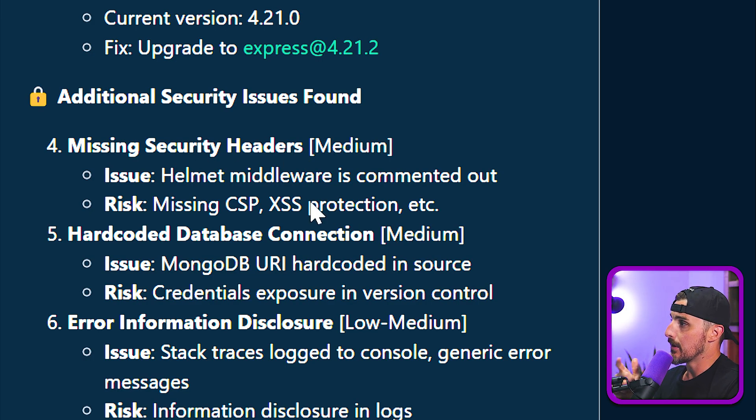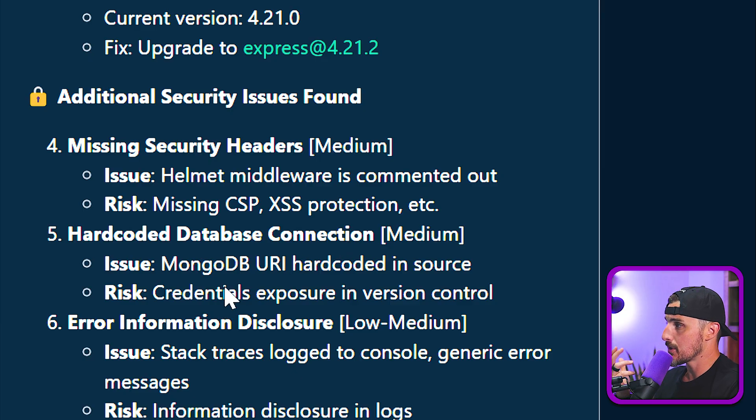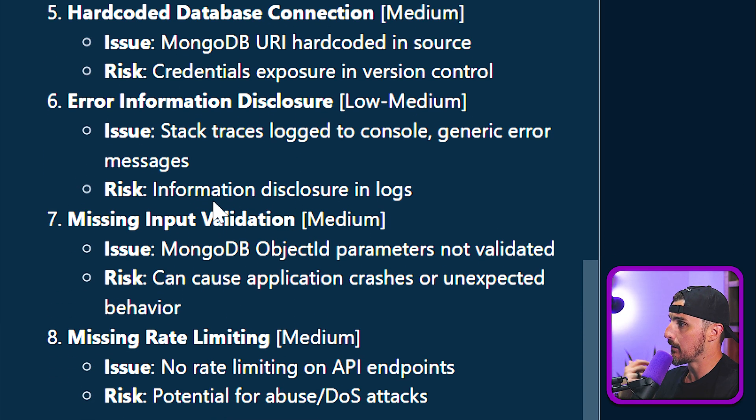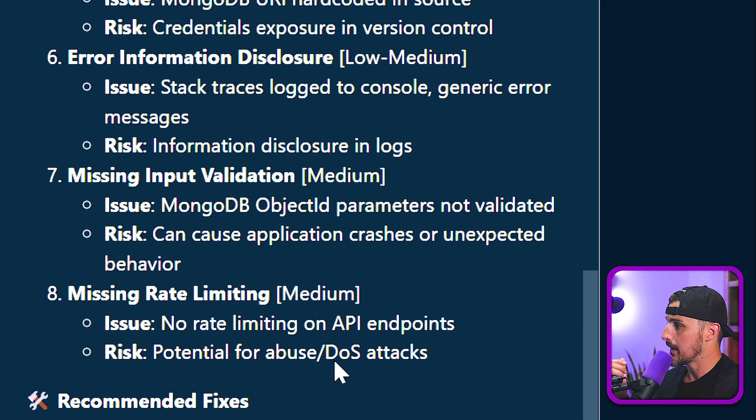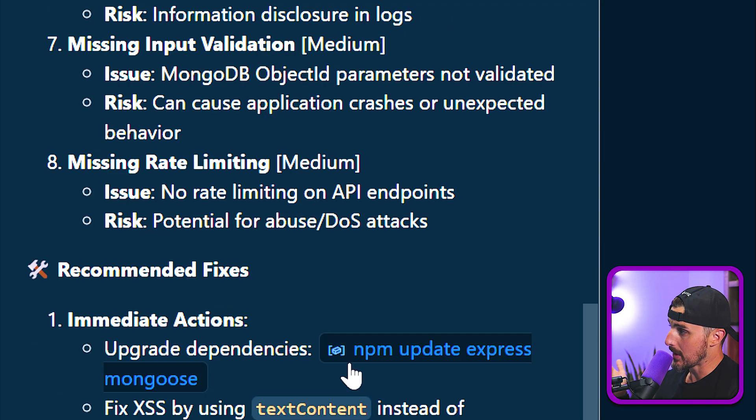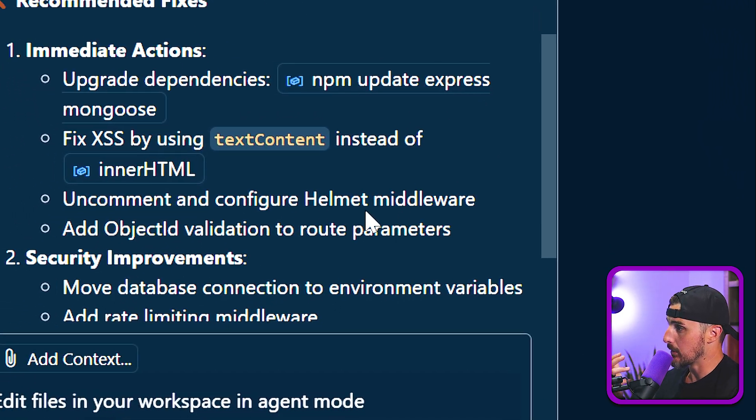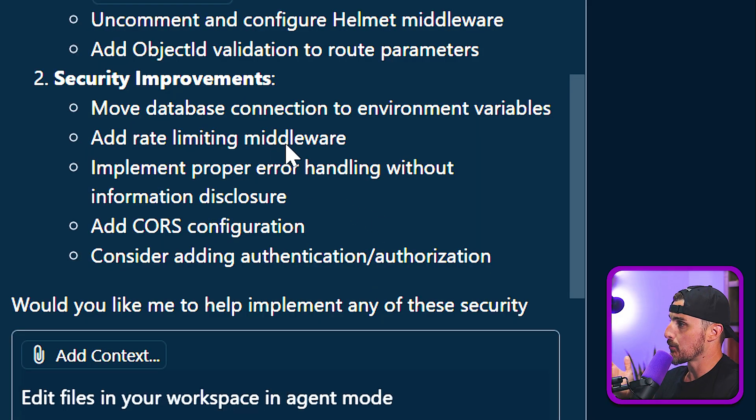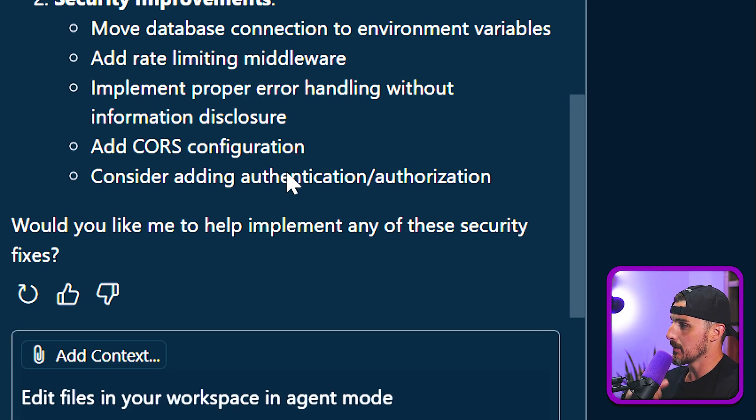After that, it noticed some other security things to consider, like adding security headers, hard coded database connection strings that are being used, handling error information more properly, and that sort of thing, which is great to see. So you can learn more from this. And then it even gives it recommended fixes that we can do, which is fantastic.